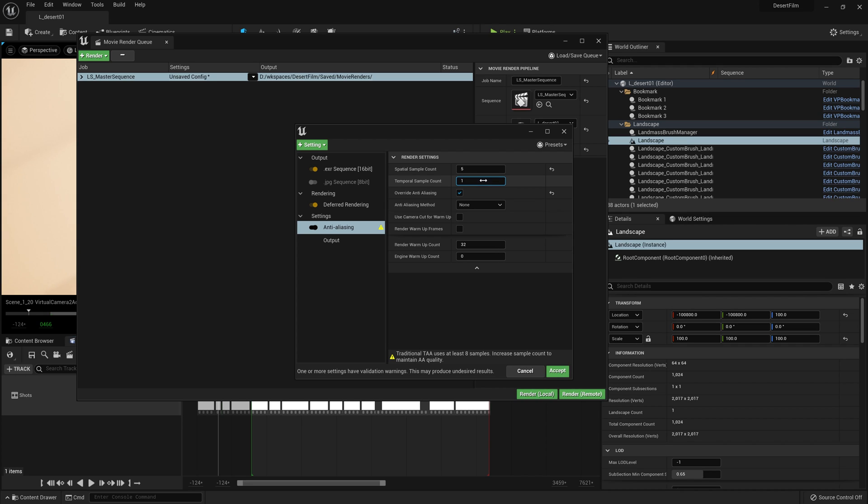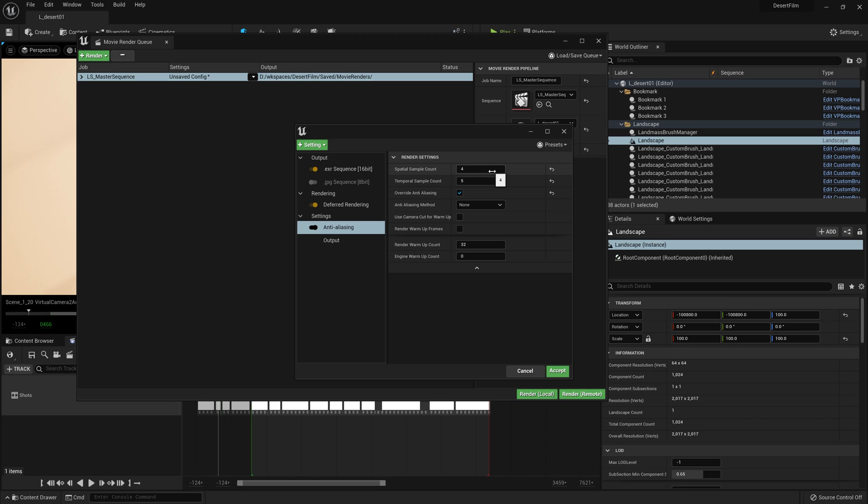Spatial sample count has to do with the overall quality of the image, how many times it iterates on a particular image. And temporal sample count can help with moving objects, motion blur, sparkling kind of effects, shimmering edges. This can kind of be helped with temporal sample count.